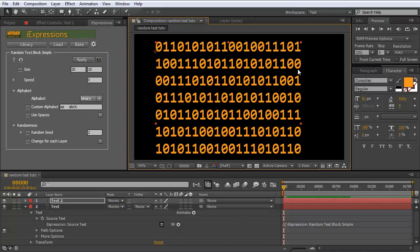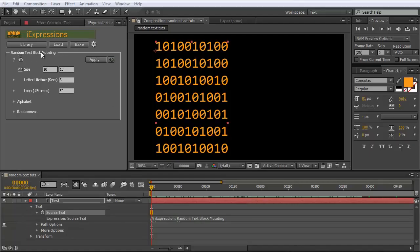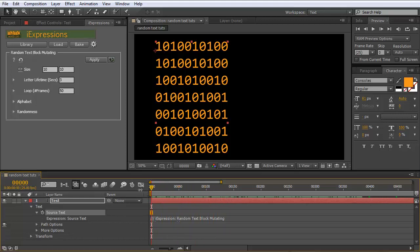Now let's look at the variants that animate letters more nicely. The first is the random text block mutating. The big difference from the simple variant is that the mutating one changes individual letters over time. While the simple variant can also change over time, it always changes all letters simultaneously. The mutating variant changes individual letters one by one, so most of the block stays the same while some letters randomly change — a pretty nice effect.